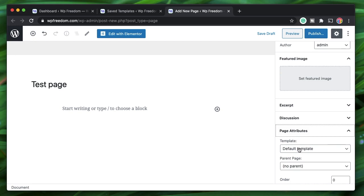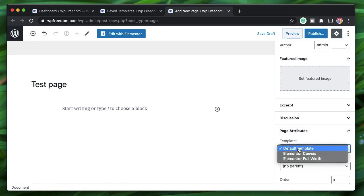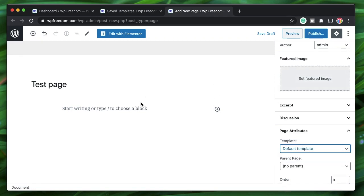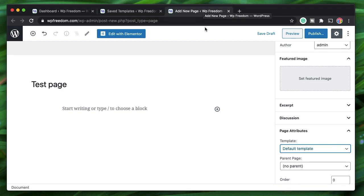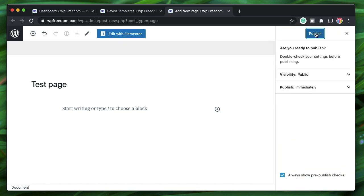When you click on the template dropdown there are two other options: Elementor Canvas and Elementor Full Width. What happens when you select the Default Template? The design is then derived either from the theme or from the Elementor Pro Theme Builder. Elementor Pro's Theme Builder templates override theme templates. In my case I don't have any Theme Builder templates active, so it will derive the default template from the active theme — in my case it's Astra.